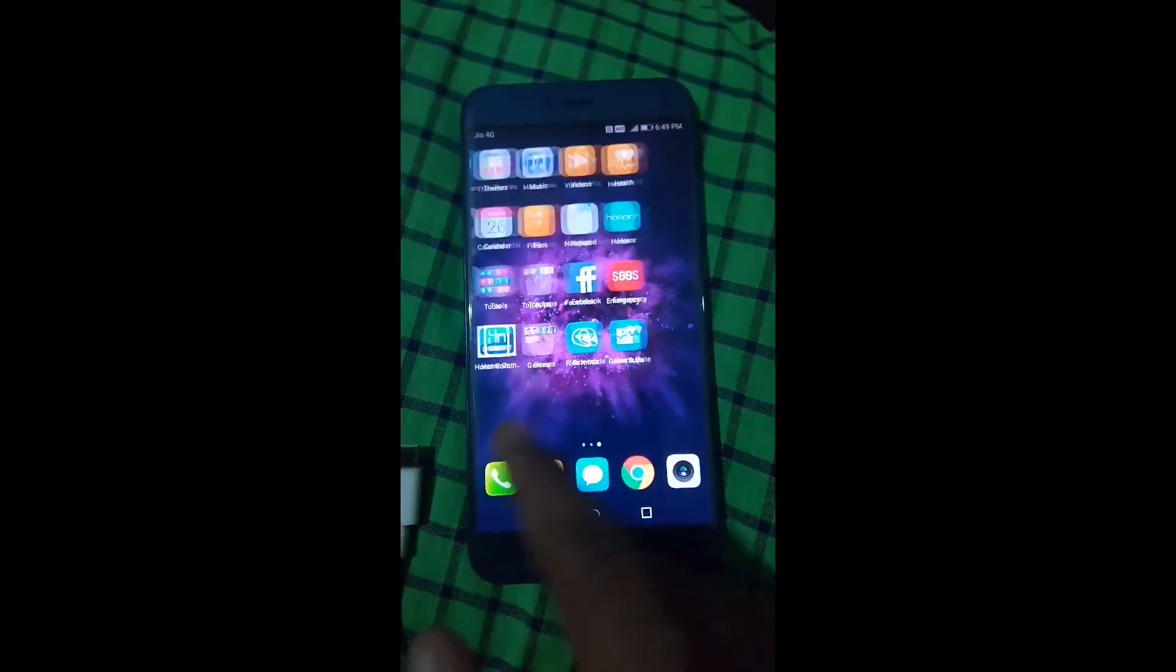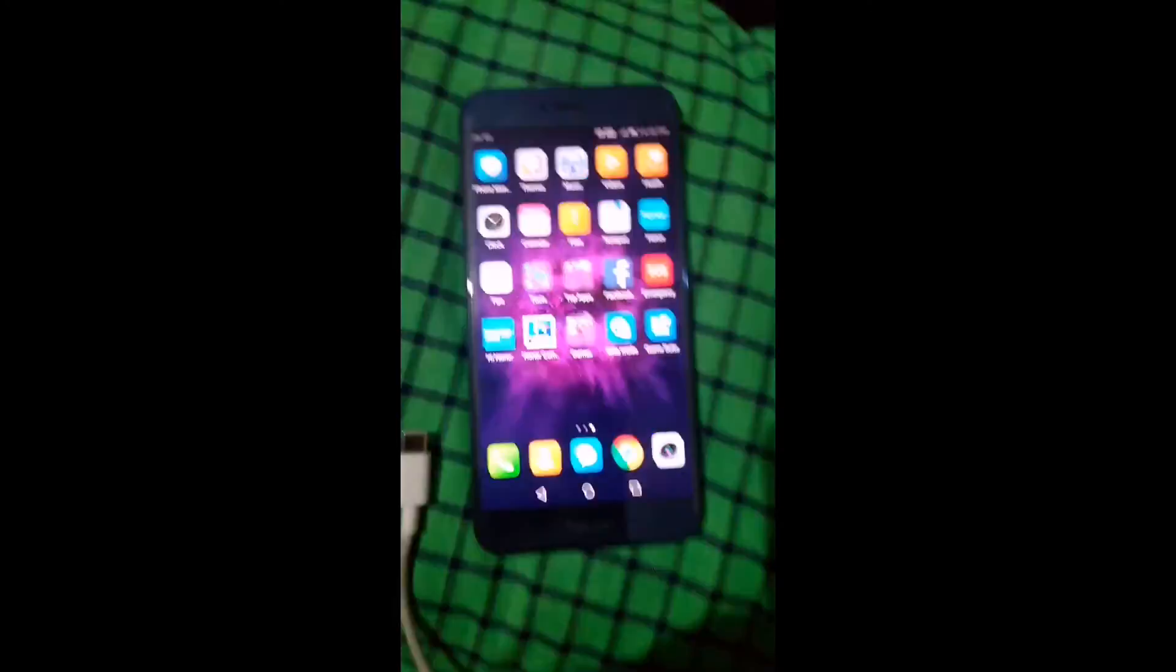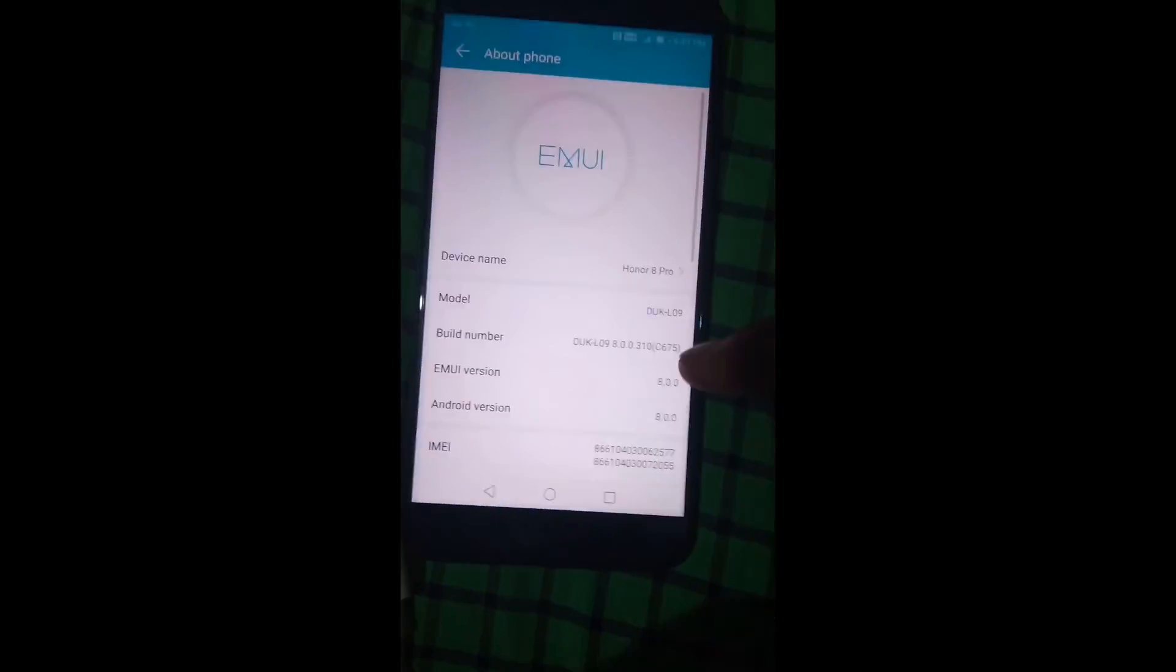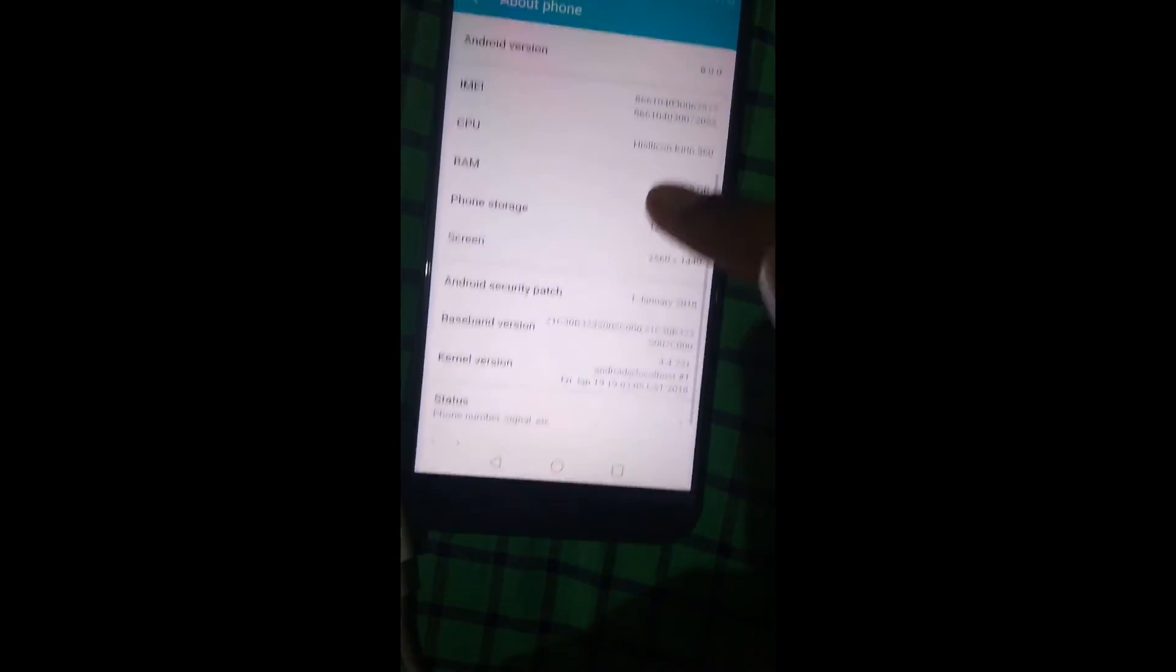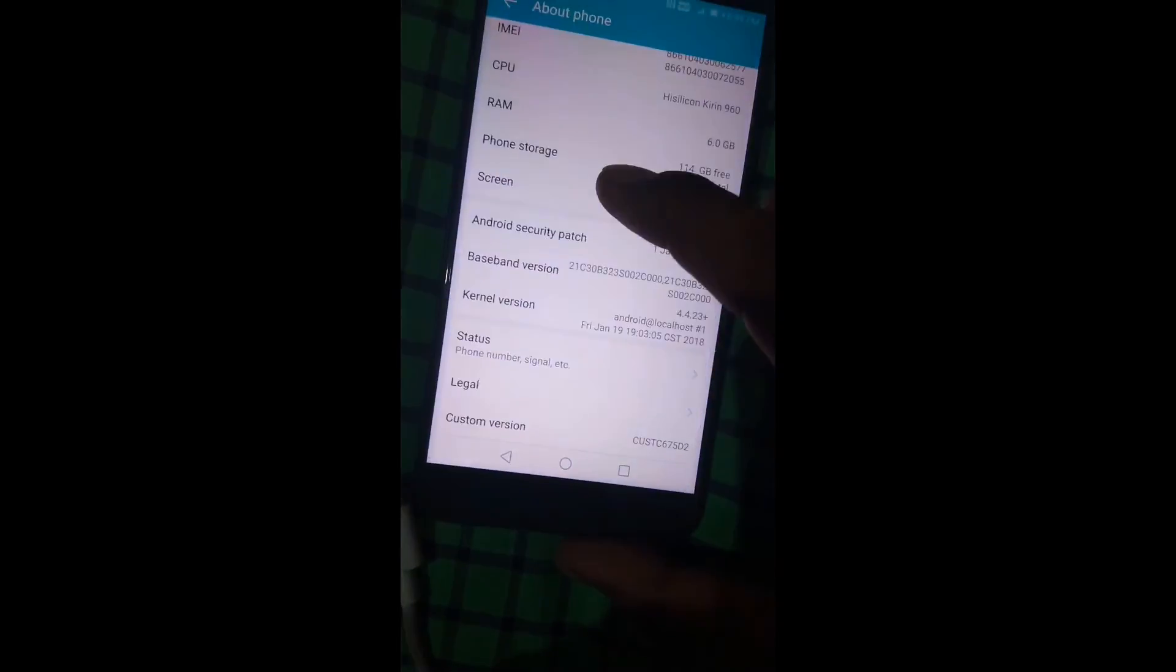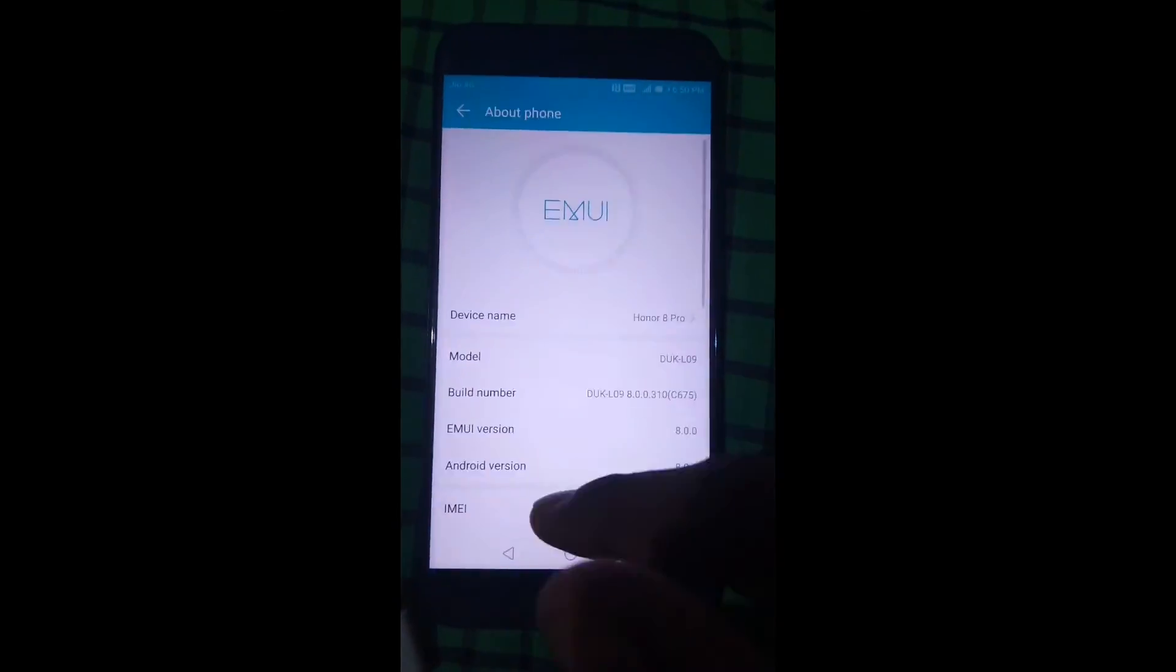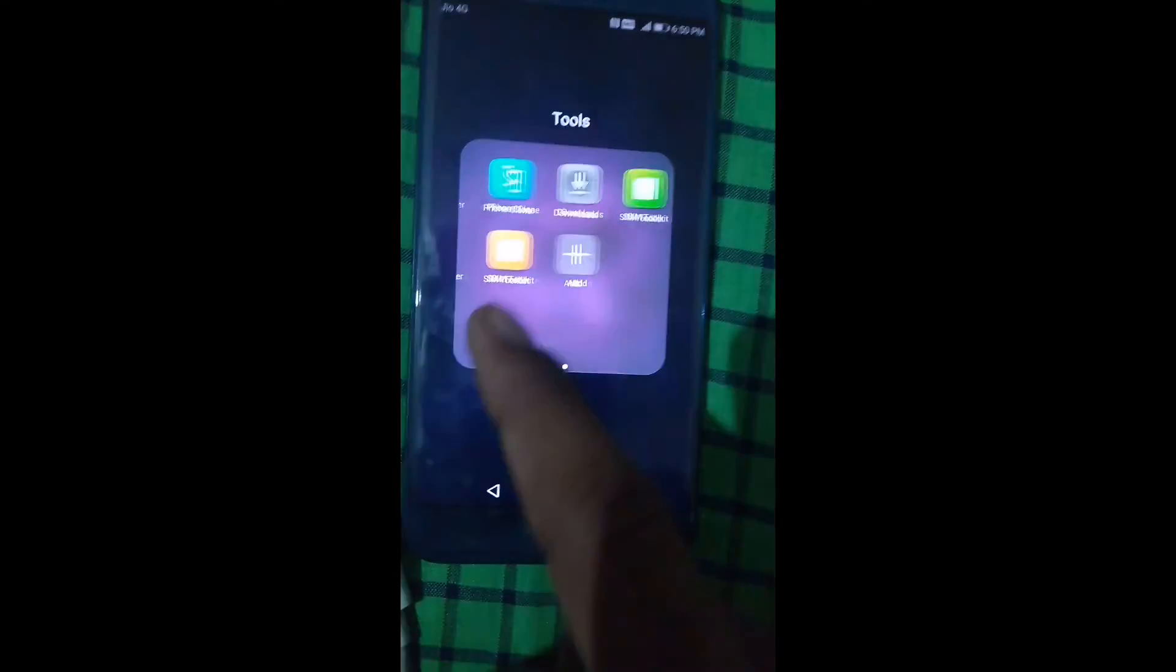This is how you can restore your Honor 8 Pro and enjoy stock EMUI 8.0 and its applications on your device. So thank you guys for watching. Thanks a lot.